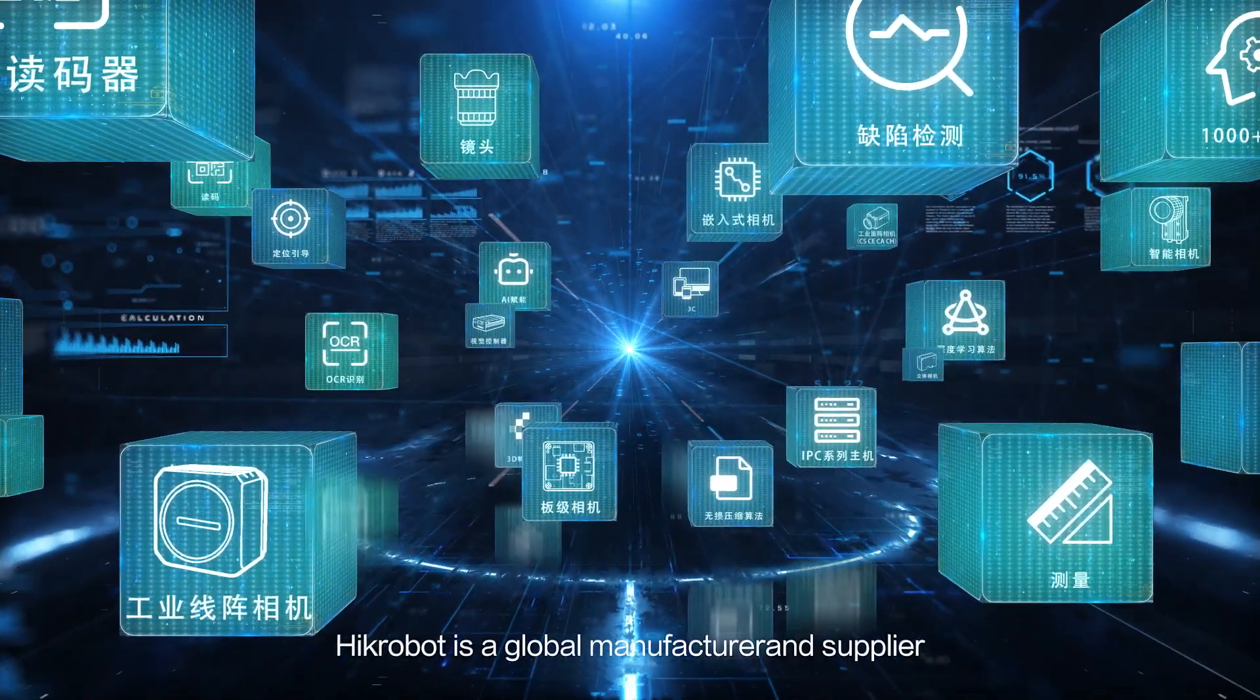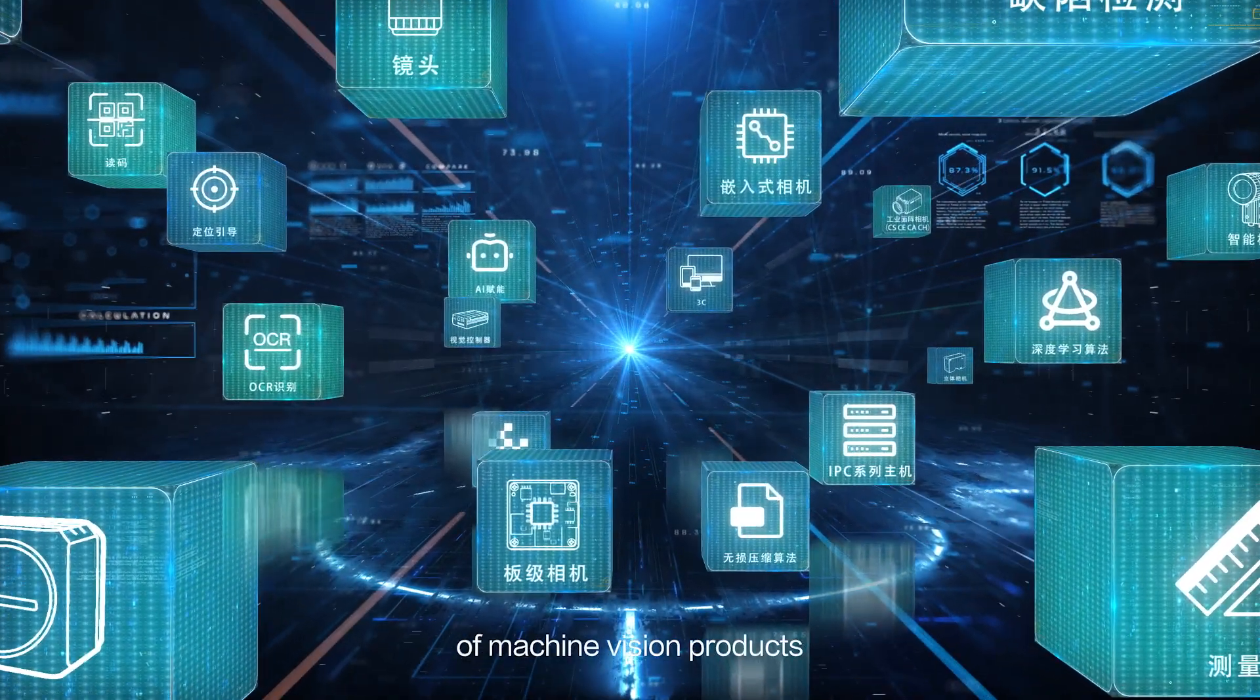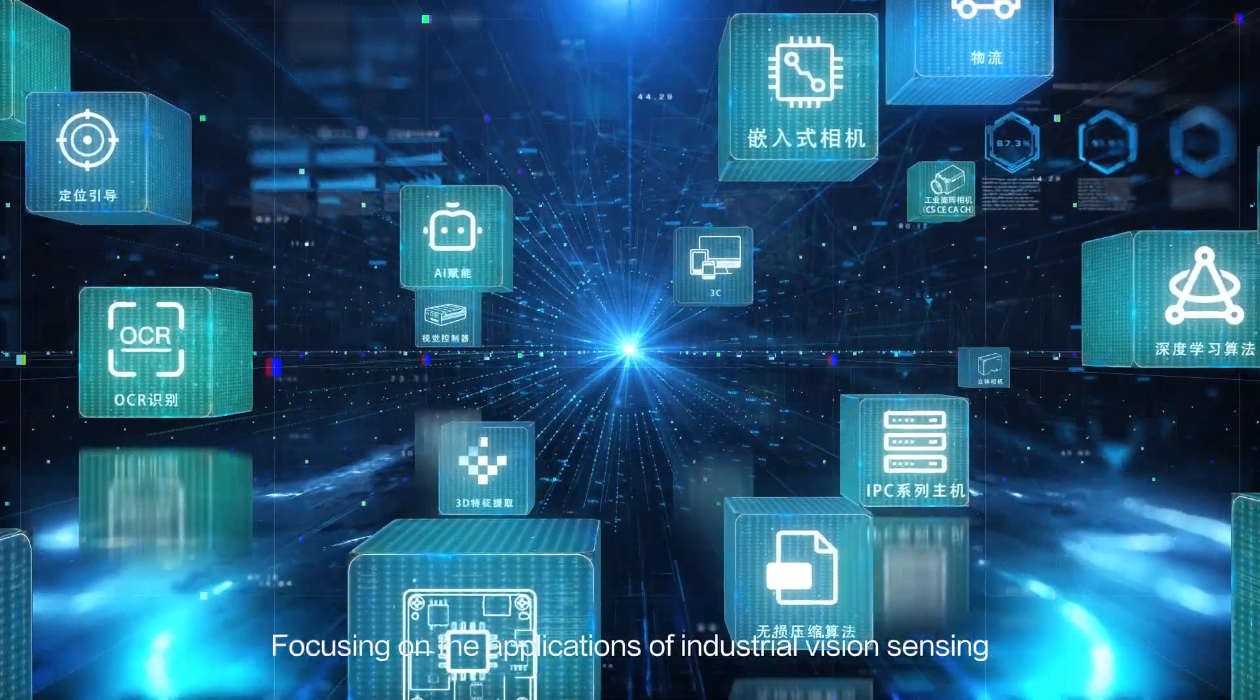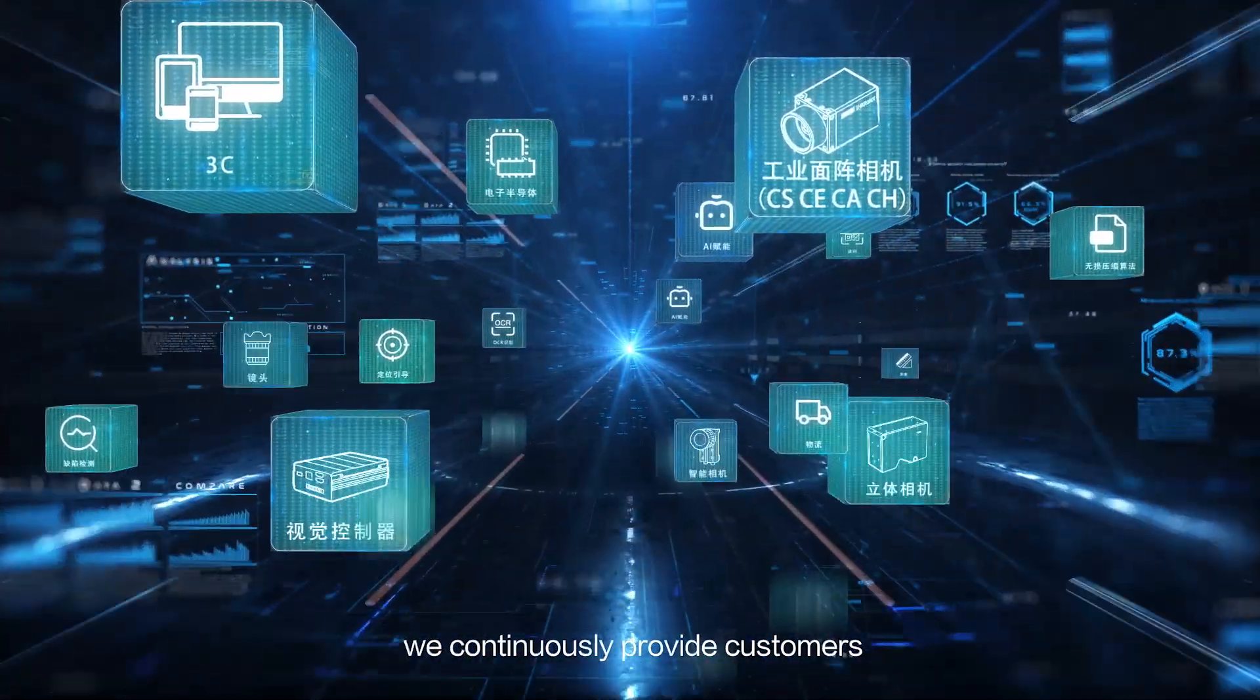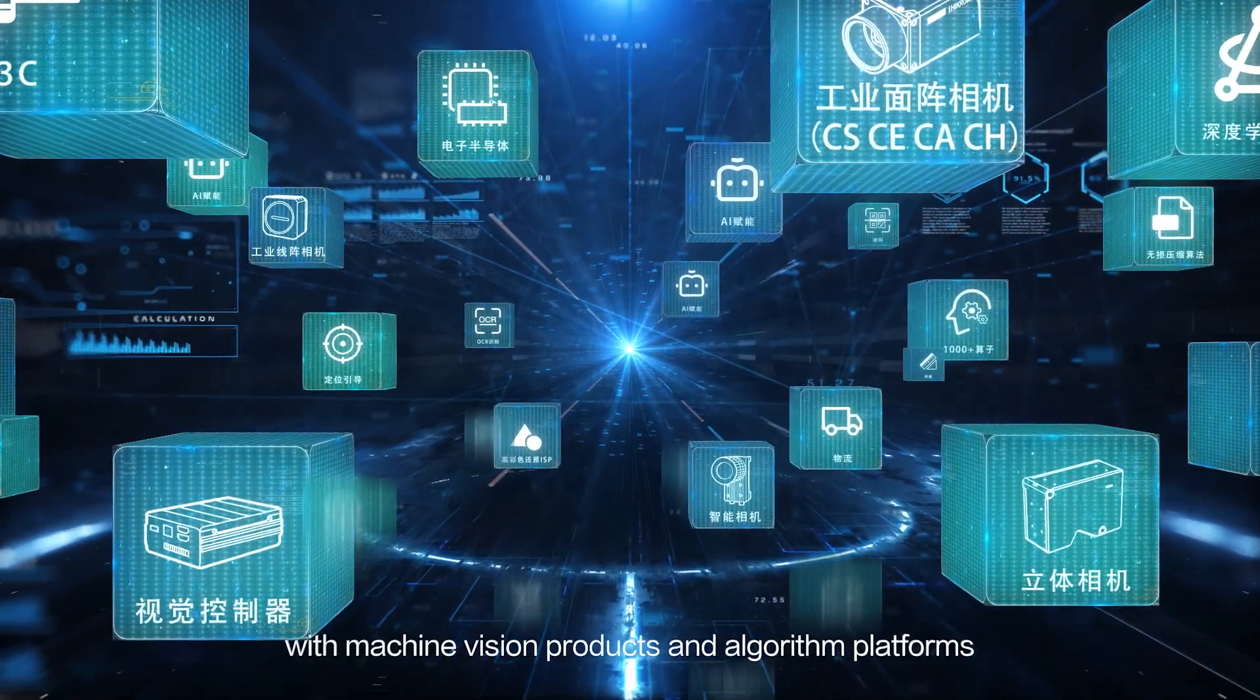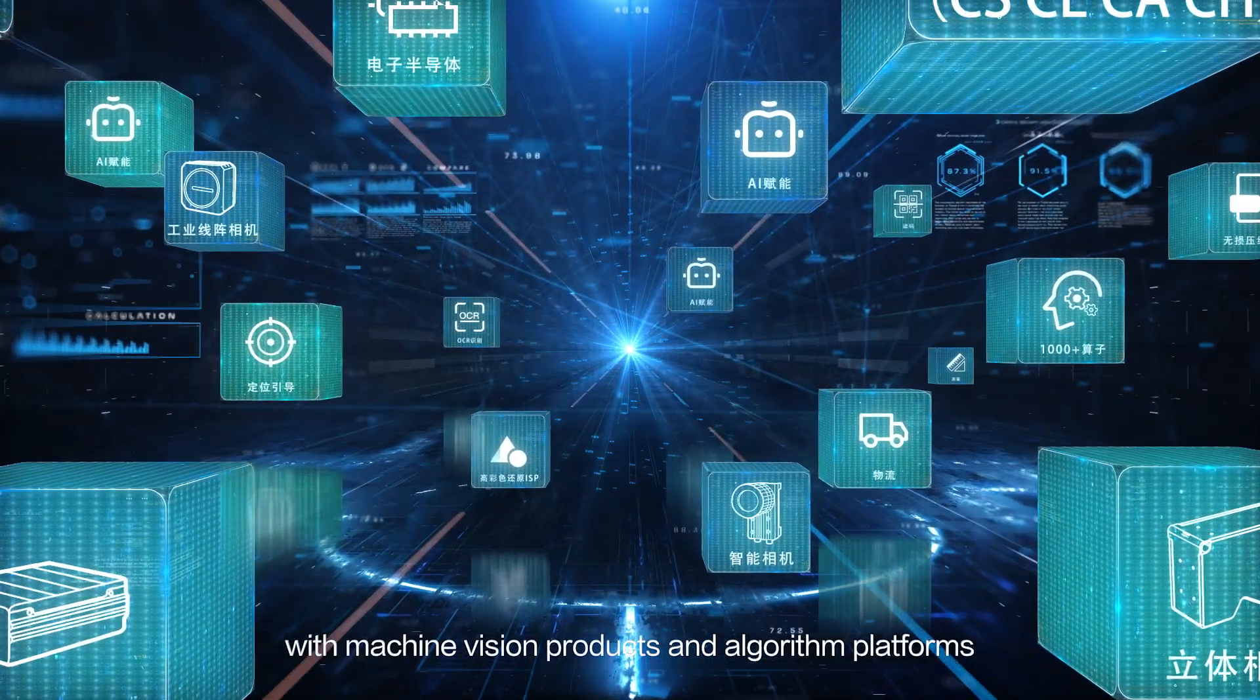Hykrobot is a global manufacturer and supplier of machine vision products. Focusing on the applications of industrial vision sensing, we continuously provide customers with machine vision products and algorithm platforms.